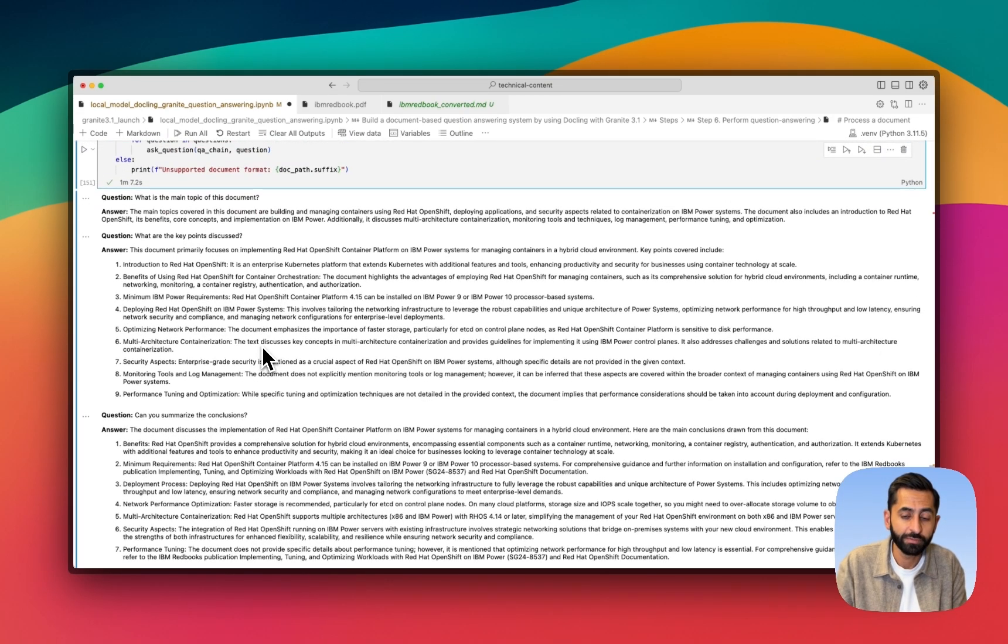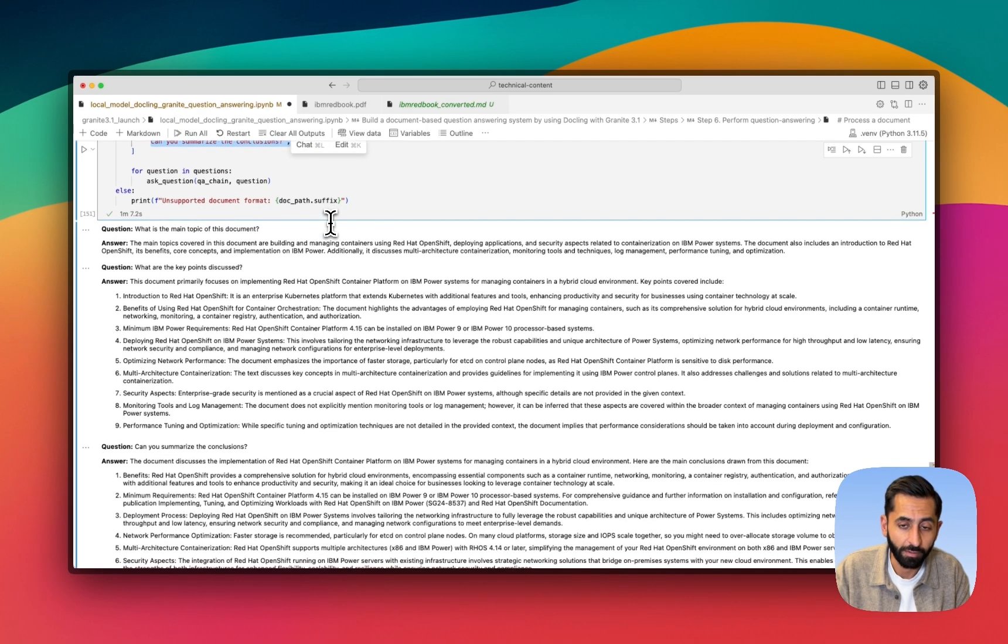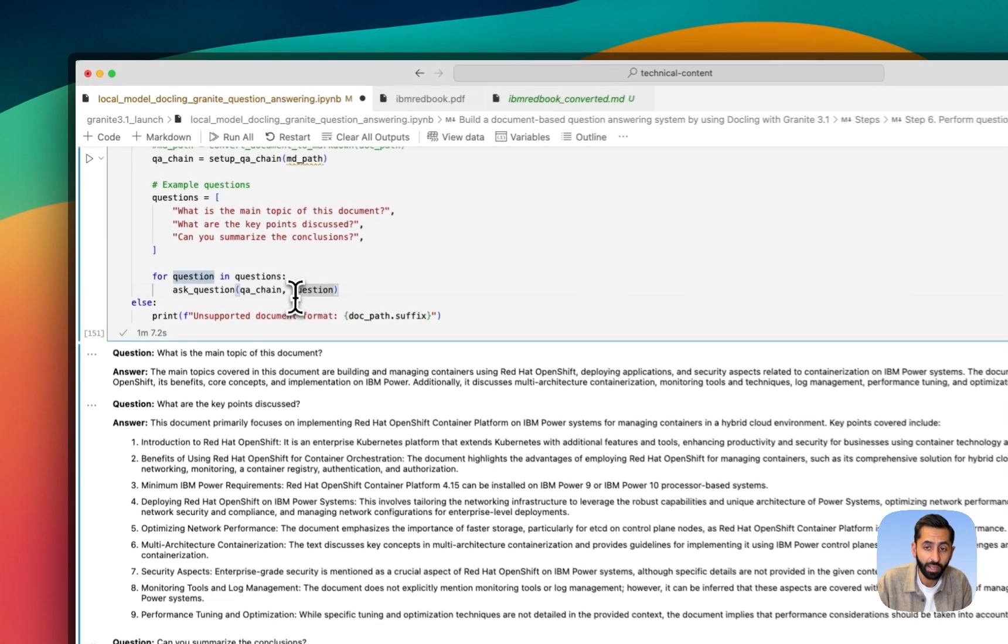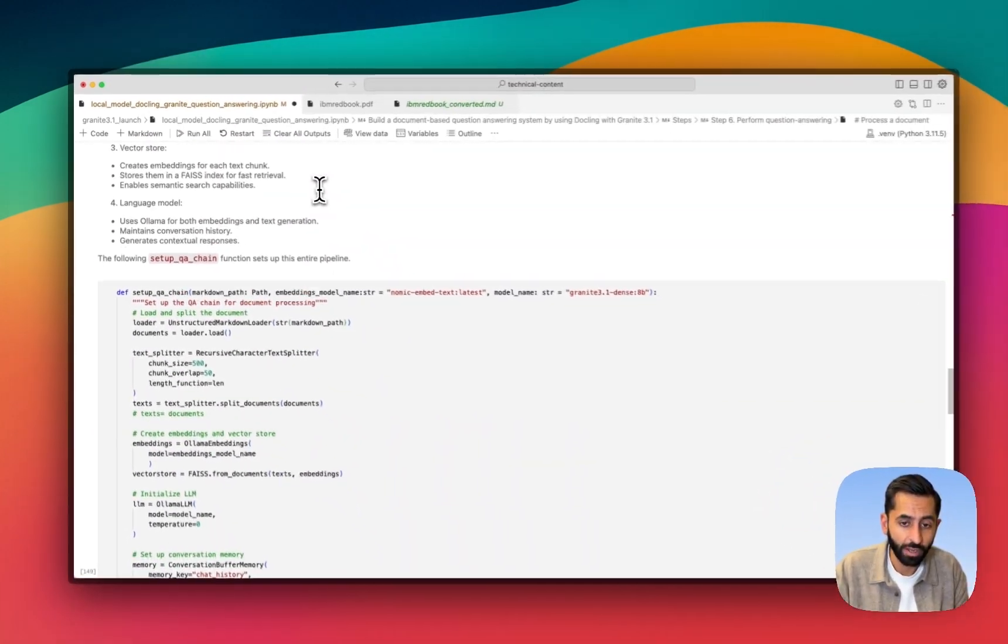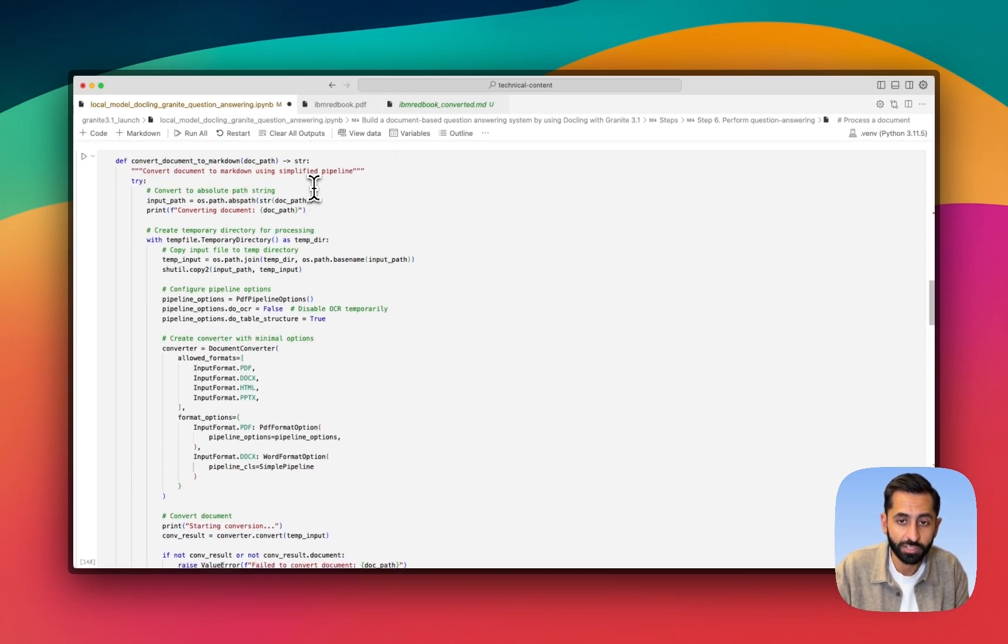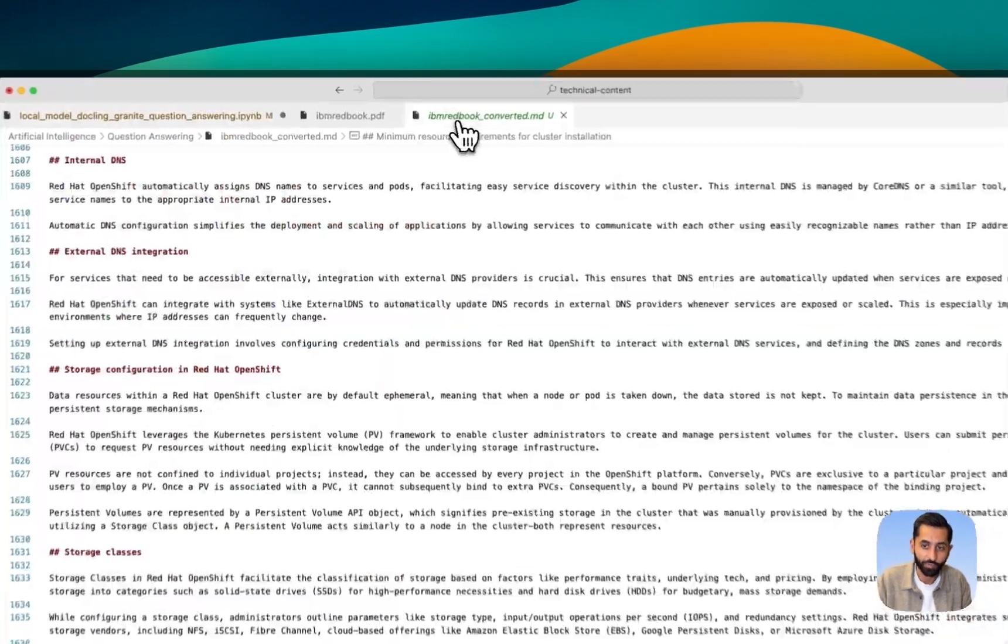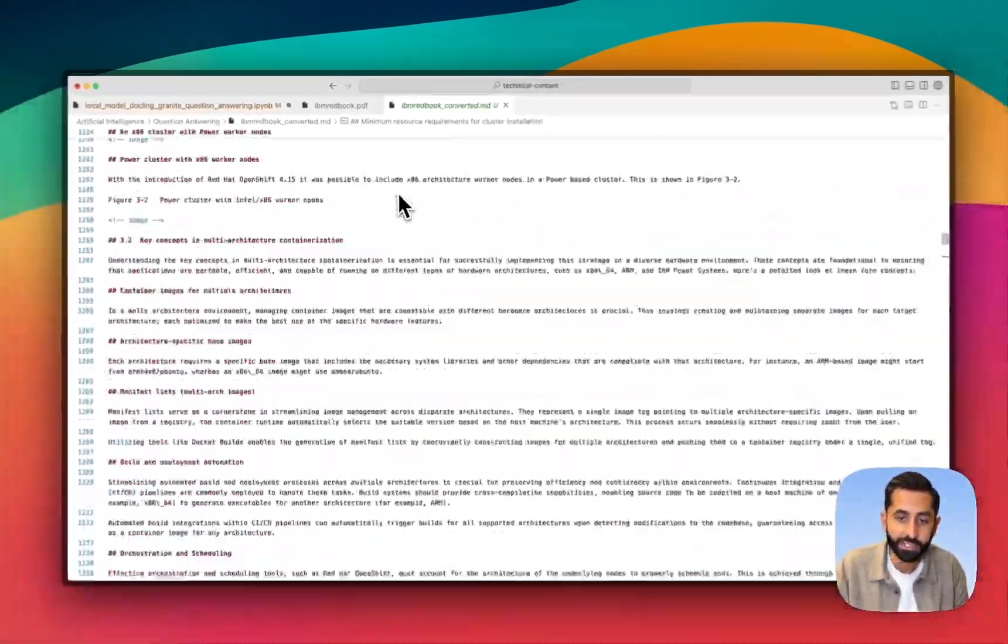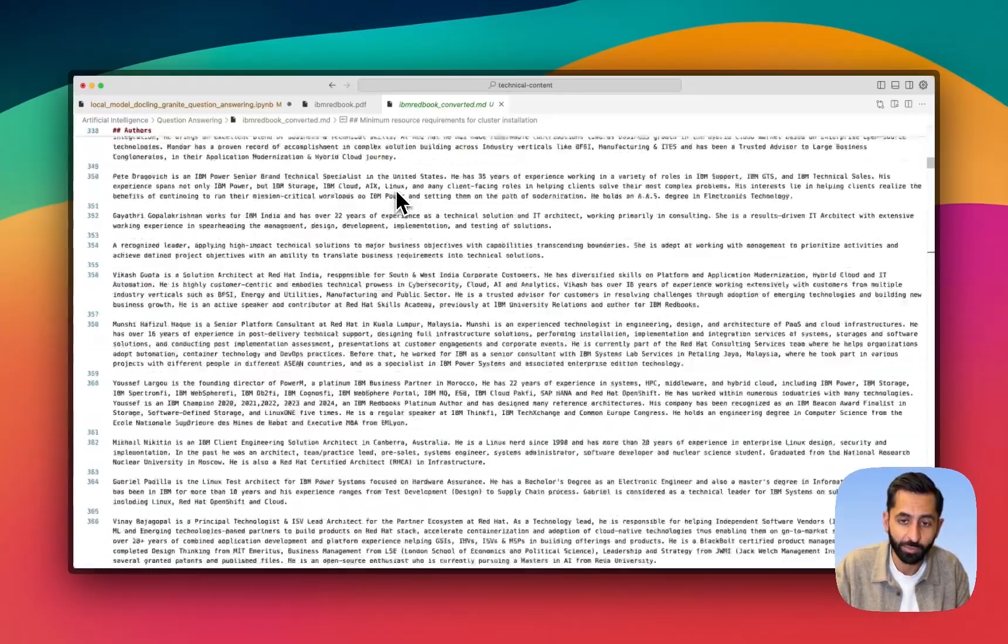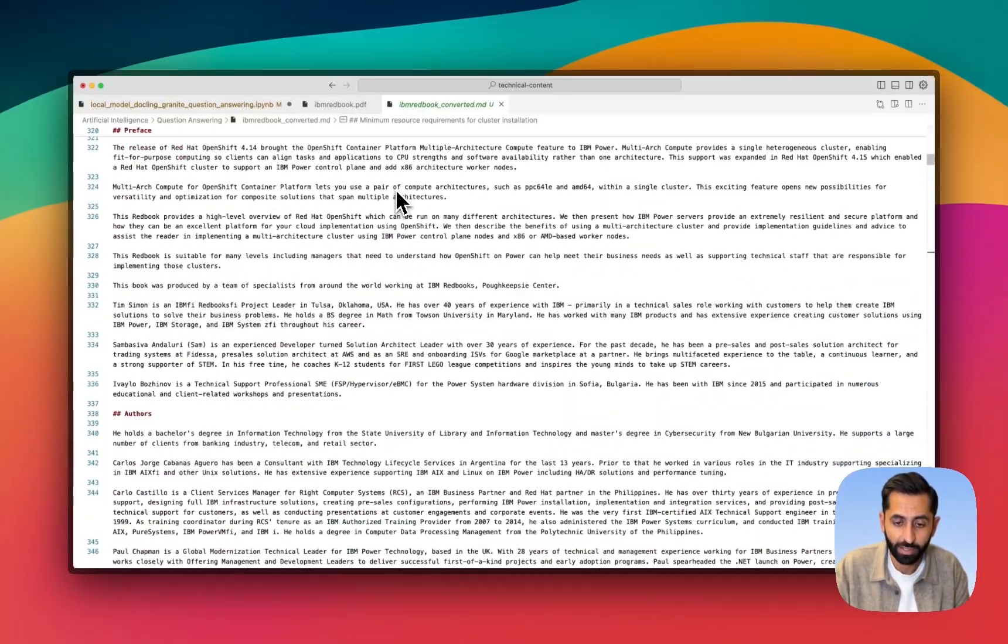So I've just shown you how you can use DocLink and Granite 3.1 in order to build a question and answering system using chat that works locally on your computer. And in our function to convert the document, we've actually chosen to convert the document to Markdown so that you can see the work that DocLink did. So if I open up this Markdown file here, you can actually see this is DocLink converting the PDF that I provided it into a format that we then sent to the LLM.